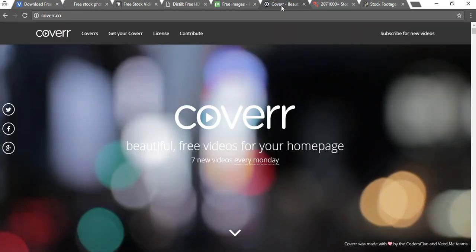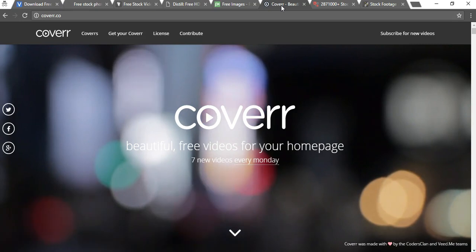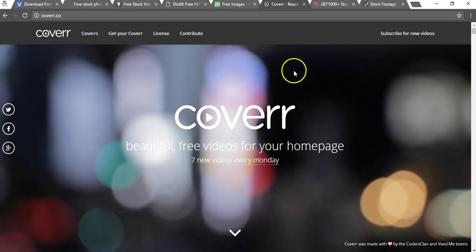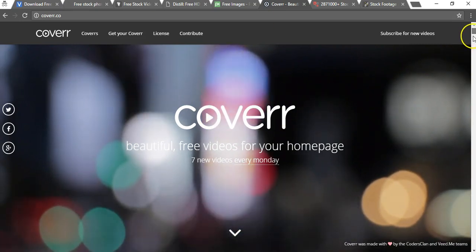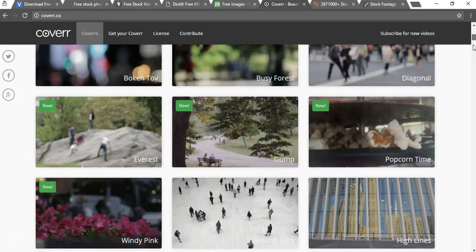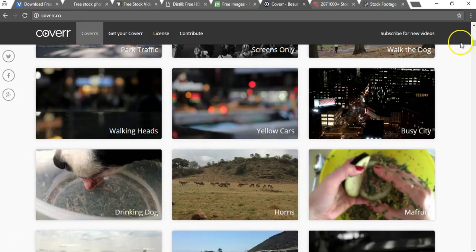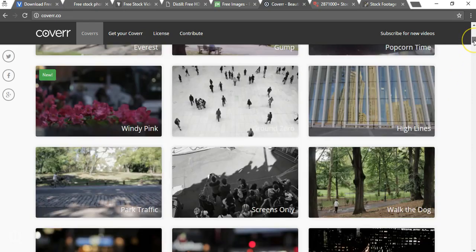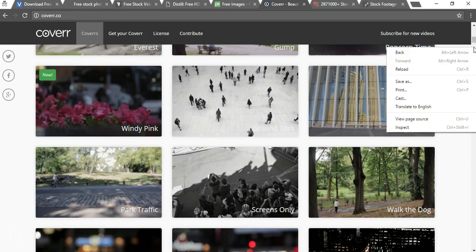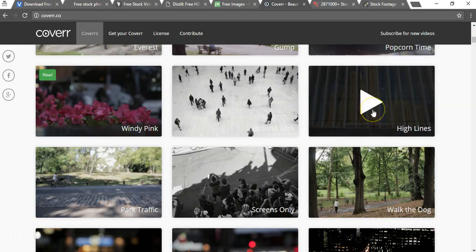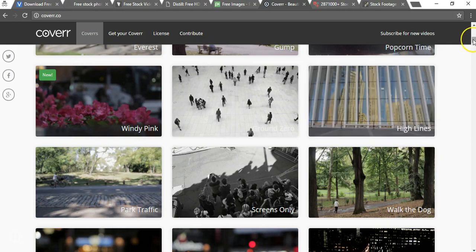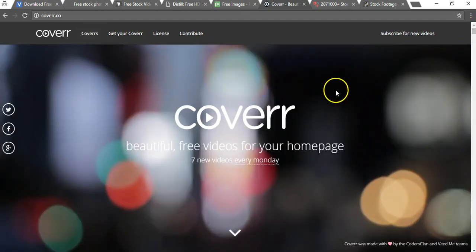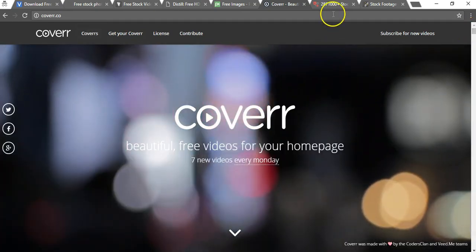The next one is cover.com and this has mostly blurred videos for backgrounds of websites which could come in handy for many of you watching this video. If you're familiar with my channel it's mostly for WordPress videos so this could come in handy. It has videos with blurred backgrounds and regular backgrounds as well but I think you're going to find more blurred ones here than you would on other websites. Again you can't hover over on this one like you did on the other one that I just showed you but it is definitely worth checking out.